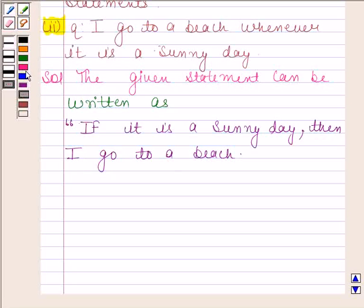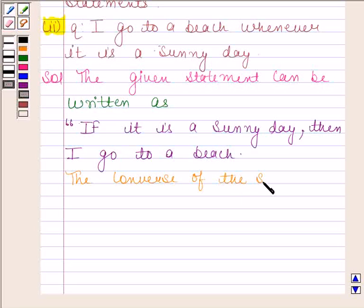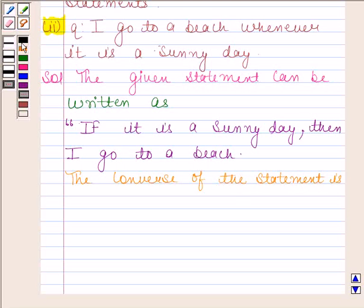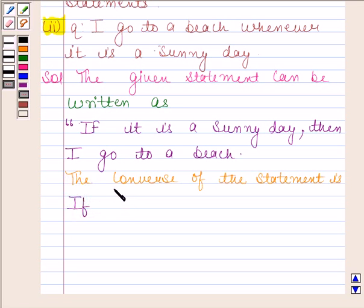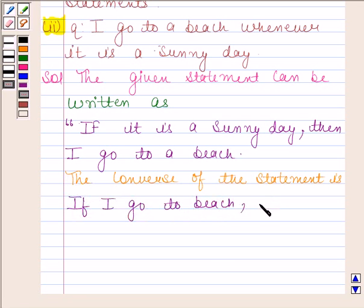Now we will write the converse of the statement. The converse of this statement will be 'If Q then P'. So, here we have: If I go to a beach, then it is a sunny day.